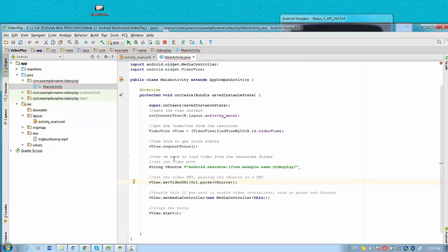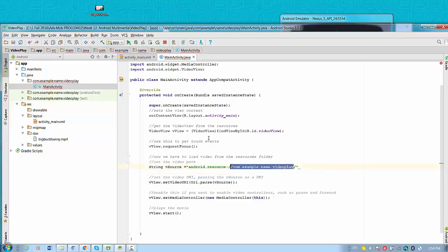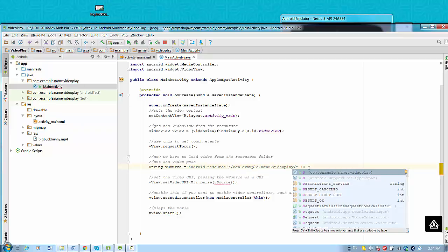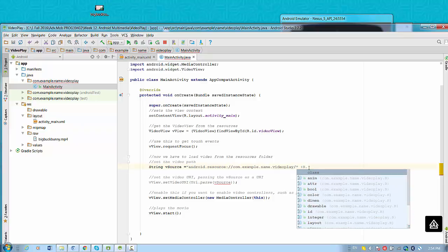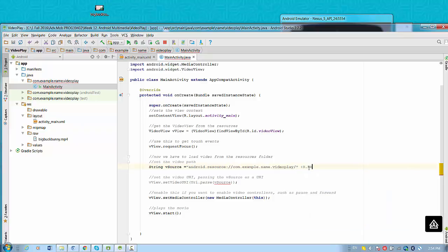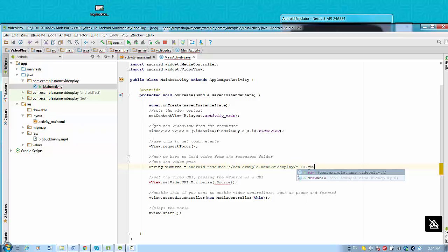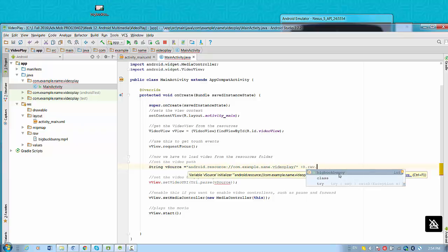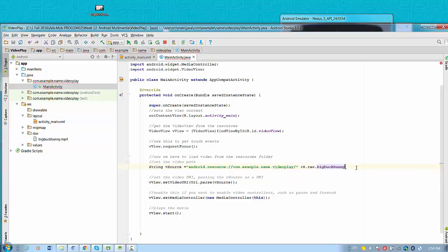And now we have to load video from the resource folder using string resource. Android resource com.Example.NameVideoPlay. This is the name of my package. You have to add raw resource. The raw resource should be typed with lowercase and resource should be found. Like in my case it's BigBugBunny.mp4.